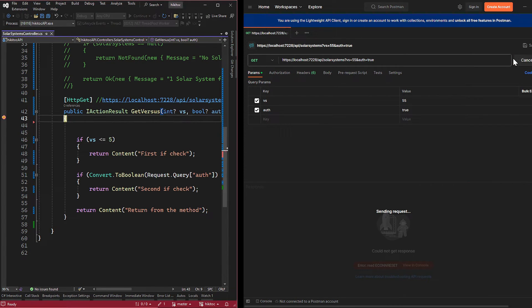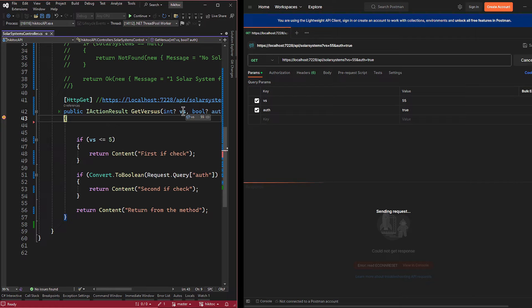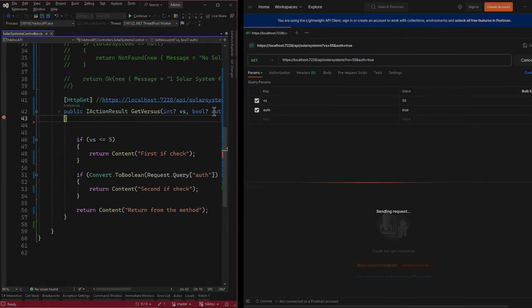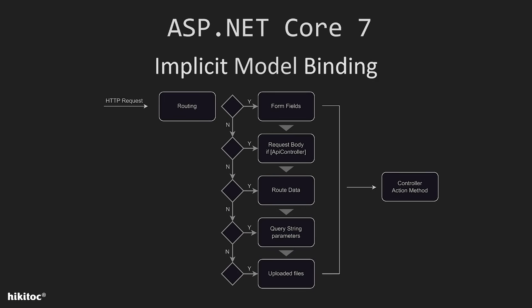In Visual Studio, we have received both values for the vs and auth query string parameters. So, model binding has occurred for both query string parameters.